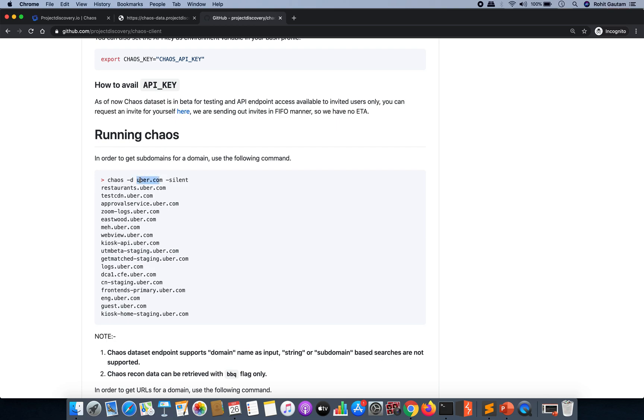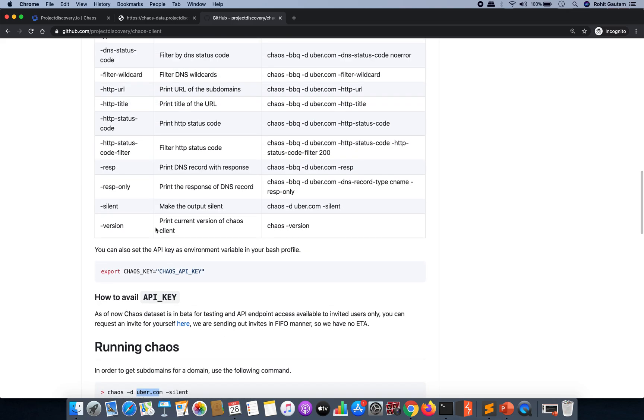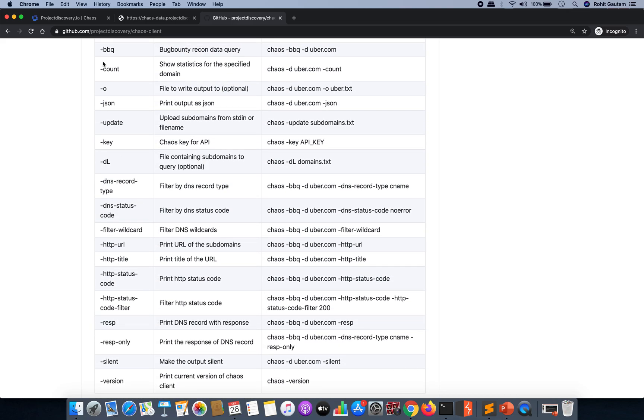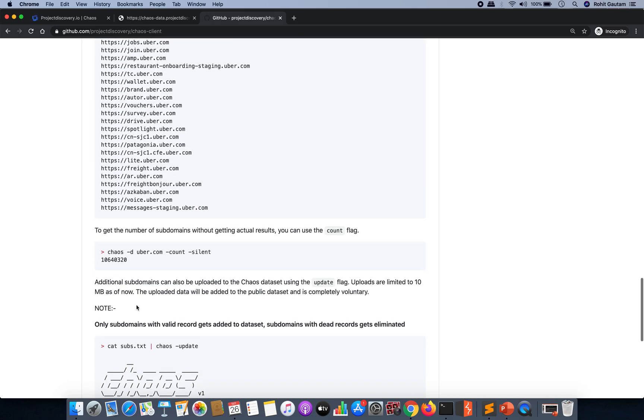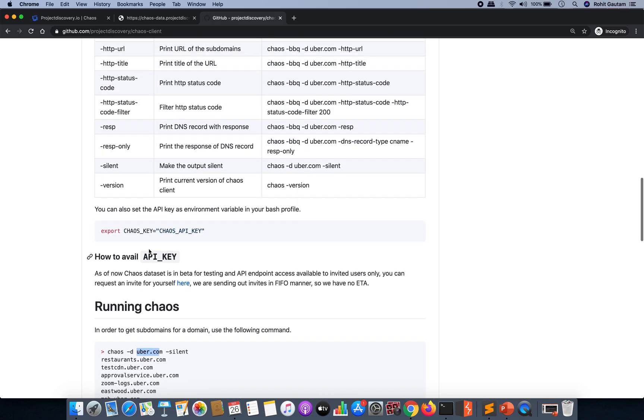You have to give the domain name with the help of hyphen d, let's say Uber, and you want all the subdomains for this specific target. You will be able to download all the subdomains for this target. Similarly, there are many multiple options from here that you can choose.